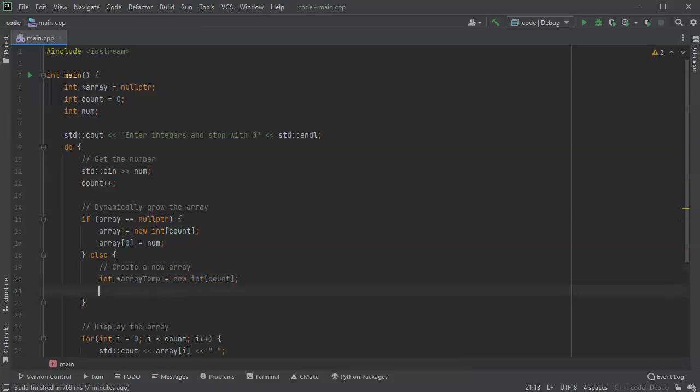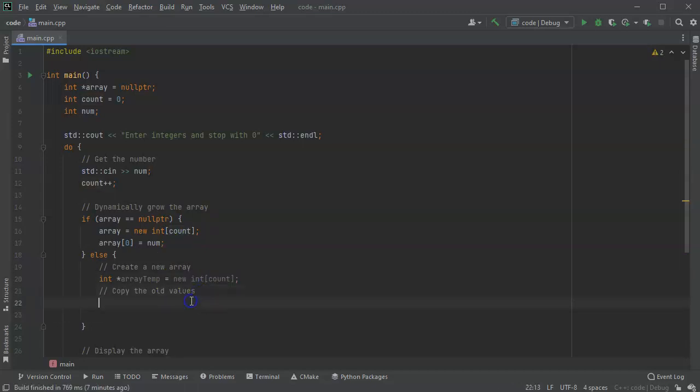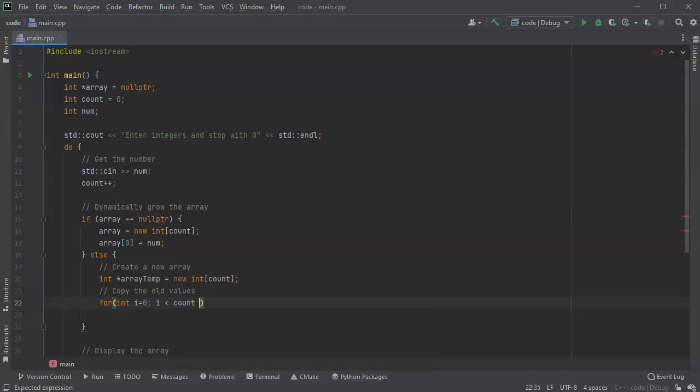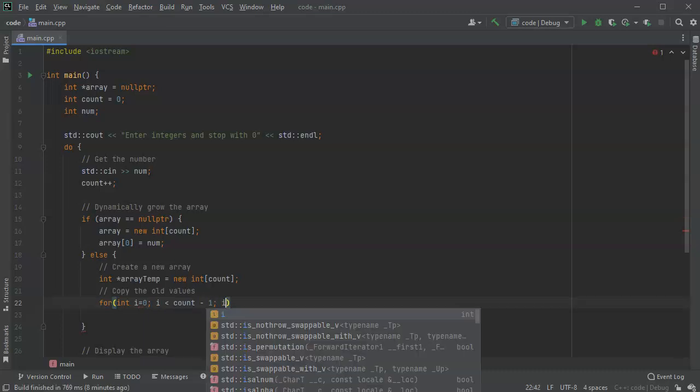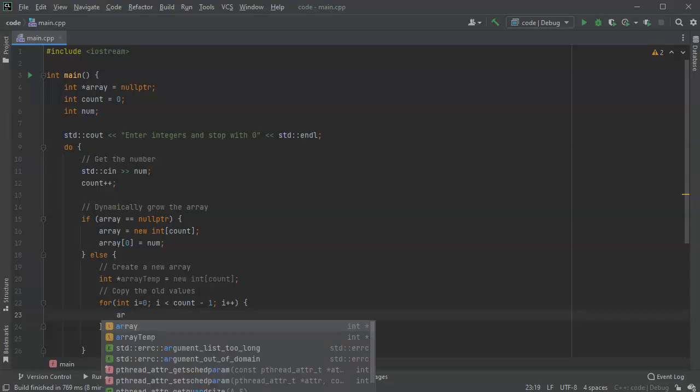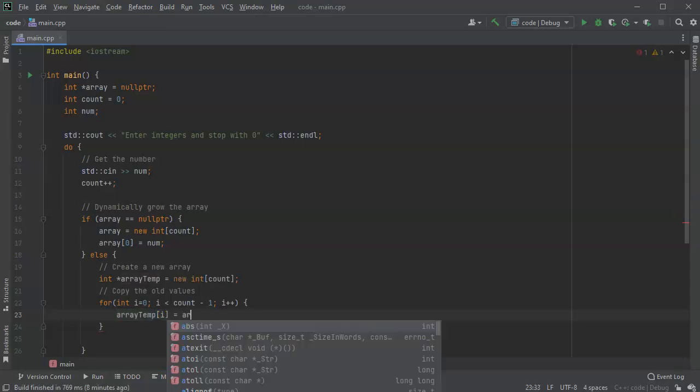And what do we want? We want it to be a new array, so new int array of count size. Then after we create our new array, the next thing we want to do is to copy all of the old values. So how many are there? If the new array is size count, then the old array must be size count minus one. So we'll do a for loop right here: for int i equals zero, i is less than count minus one, i plus plus. And we'll go through all of them from the previous one and so we'll copy everything from the old array into this array temp, so we do array temp i equals array i.